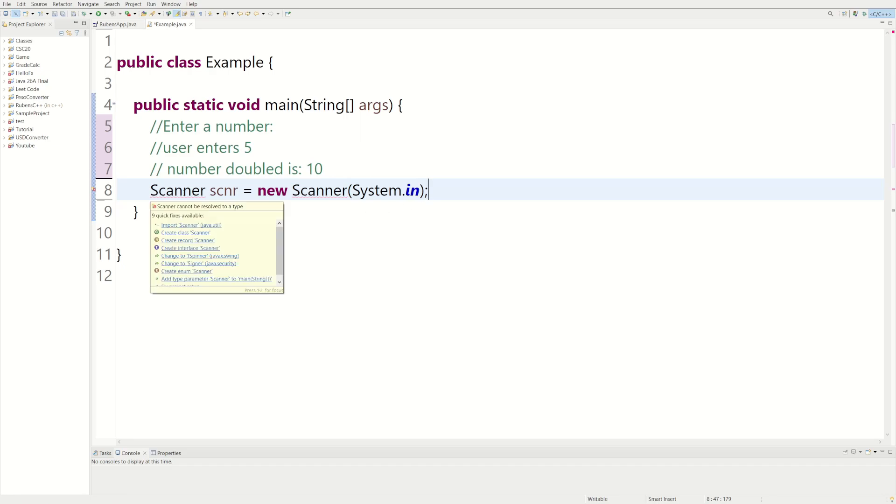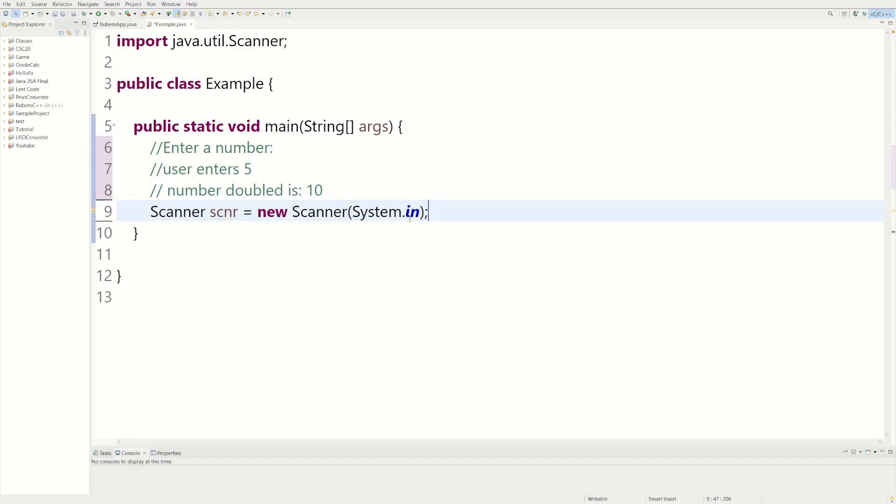And now we're going to be getting an error which is good because we need to import the java.util.Scanner, so we need to import that so the scanner object actually works.